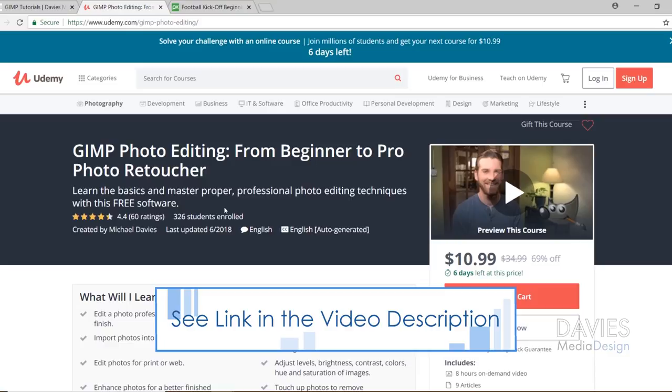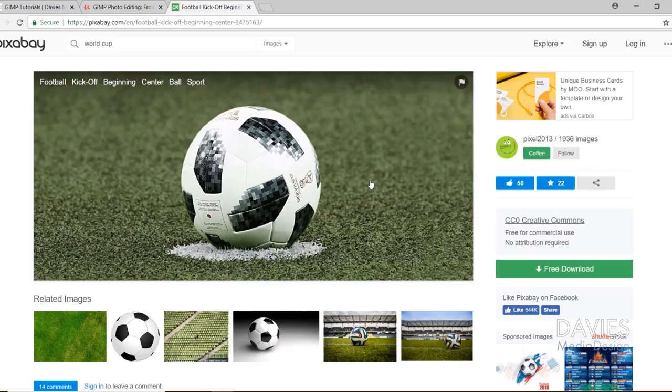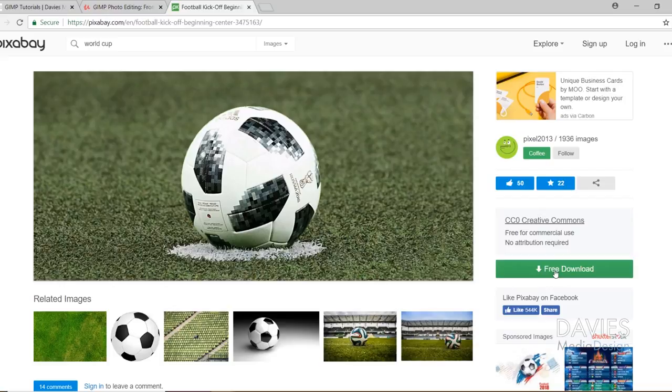Here's the image I'll be using for today's tutorial. This is the FIFA World Cup 2018 official ball. You can download this for free. Just click the free download button here, then choose what size download you want. Go ahead and click download, and that will download your image.